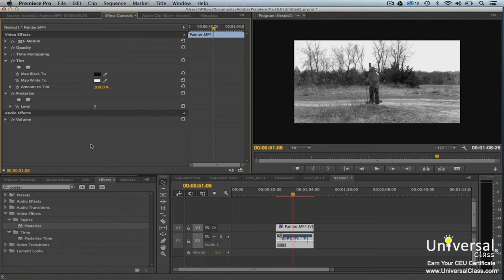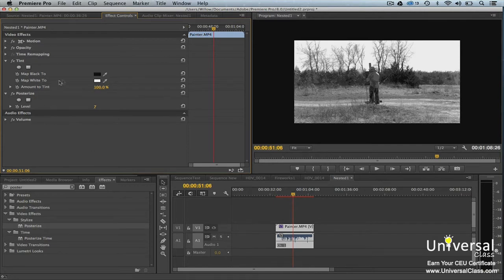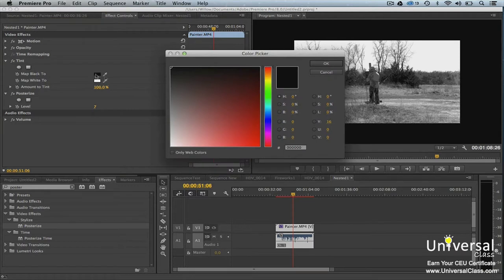Once you've added an effect to a clip, you can go to the effect controls panel to customize it. By going to the effect controls panel, we can adjust the effect by changing the values and parameters. You can also toggle the effect on and off to see the impact of the effect on your clip.